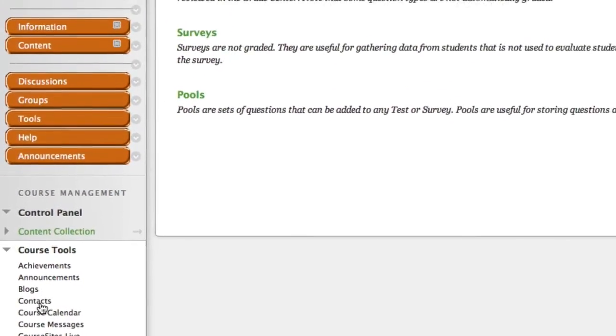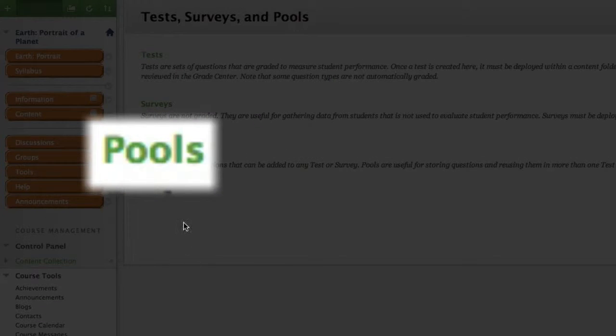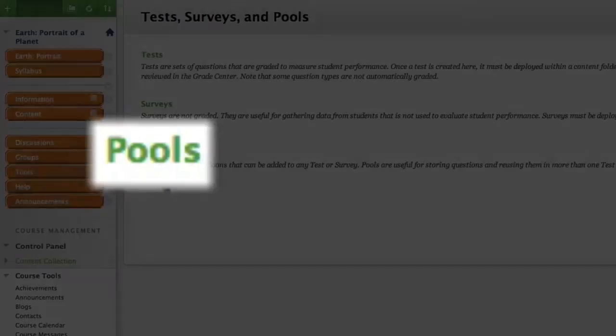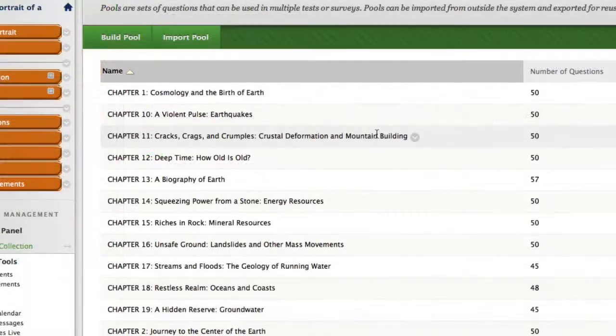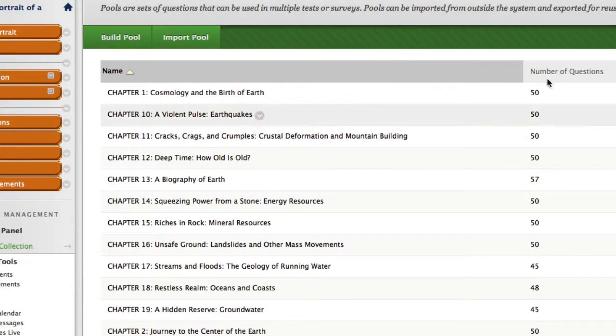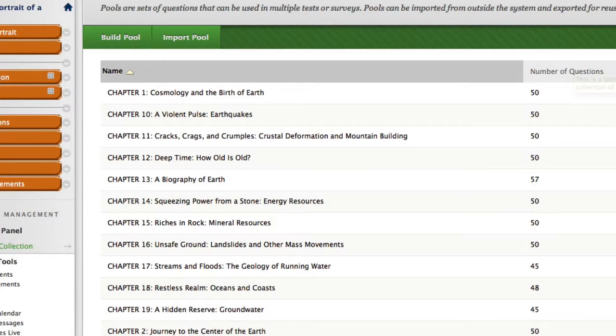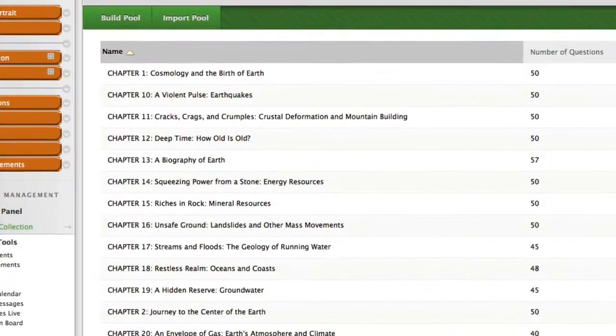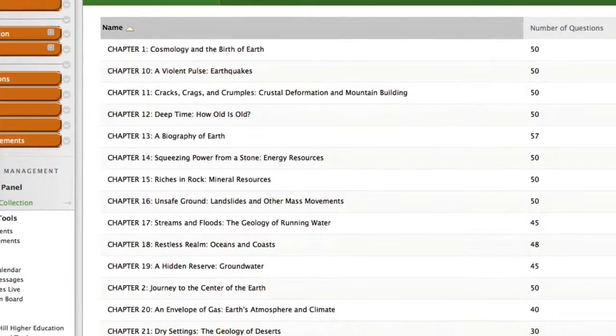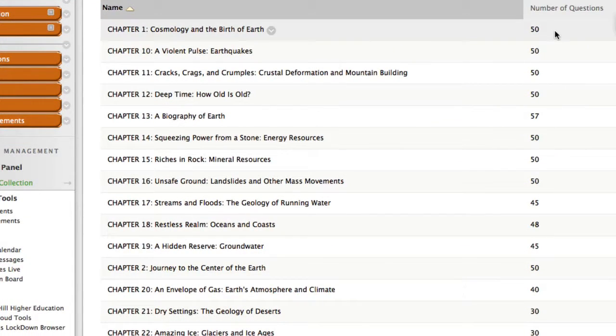We're first going to look at the test banks from which we'll create our midterm, and then I'll show you how you can edit and pare back questions you find there. From this view, we can see that test banks are organized by chapters, and there are about 50 questions per chapter. This number will vary from textbook to textbook. Some will have more, but few will have less.